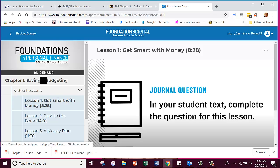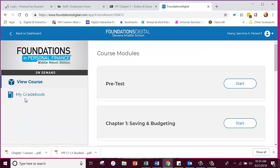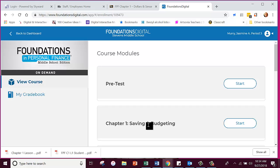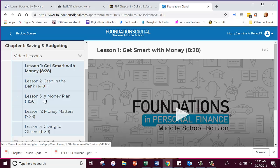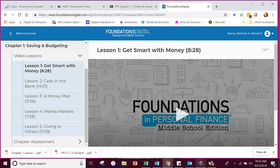When you get in there, we watched a video so I'll click Back to Course. When you're viewing the course, you're going to start with the pre-test, and after you do that, tomorrow you will have the videos for Lesson 2, Cash in the Bank, and Lesson 3, A Money Plan. I expect you to get through Lesson 2 tomorrow. I don't expect you to get completely through Lesson 3, but if you finish Lesson 2 you need to at least start Lesson 3. Any questions about what you need to do?